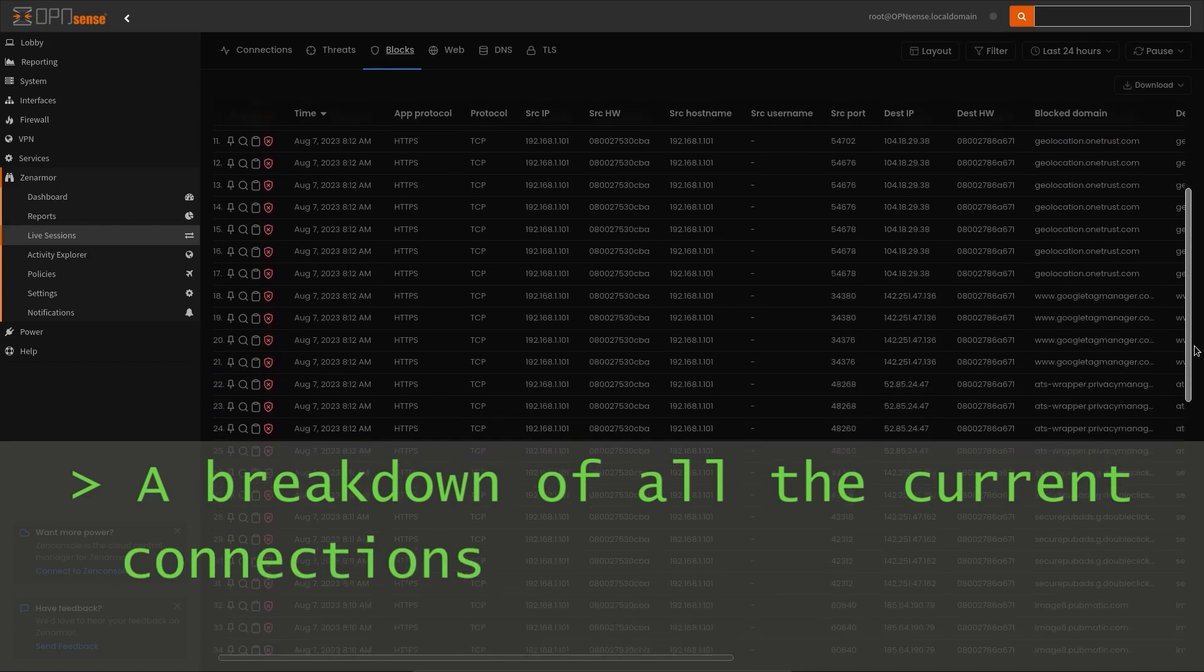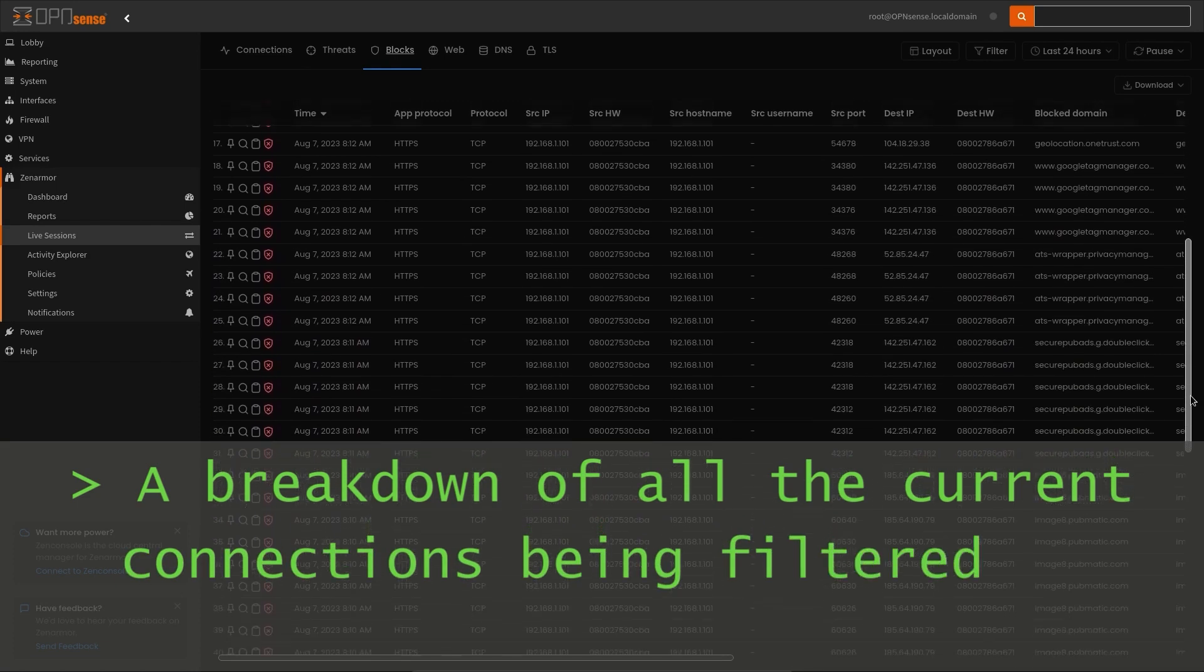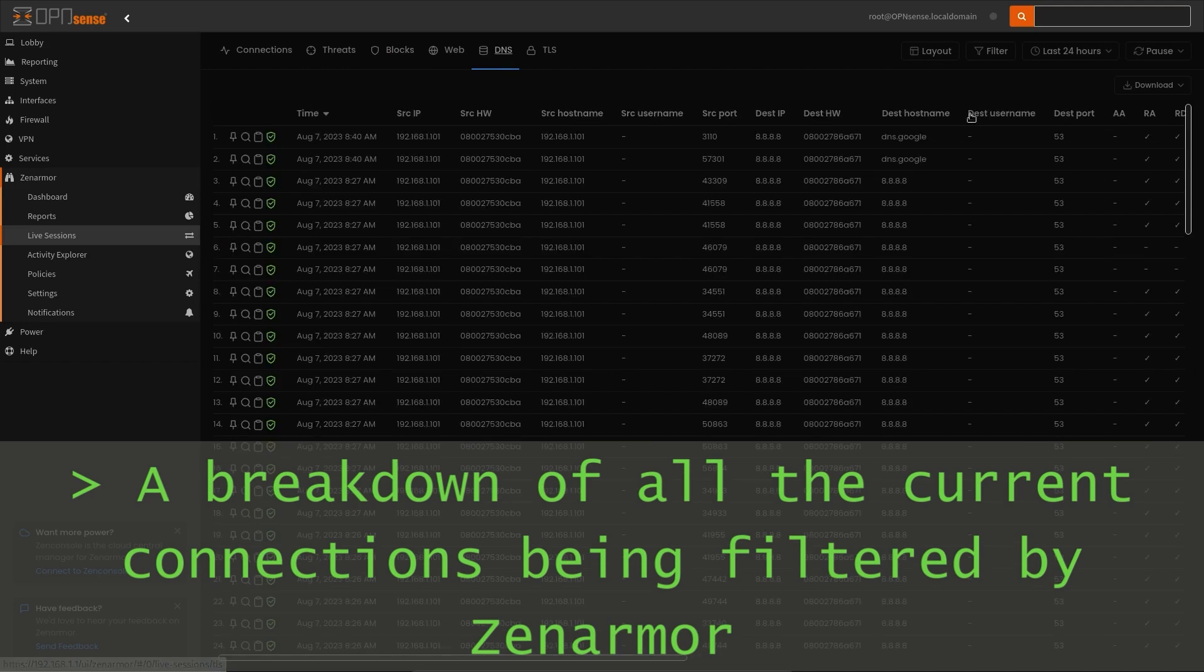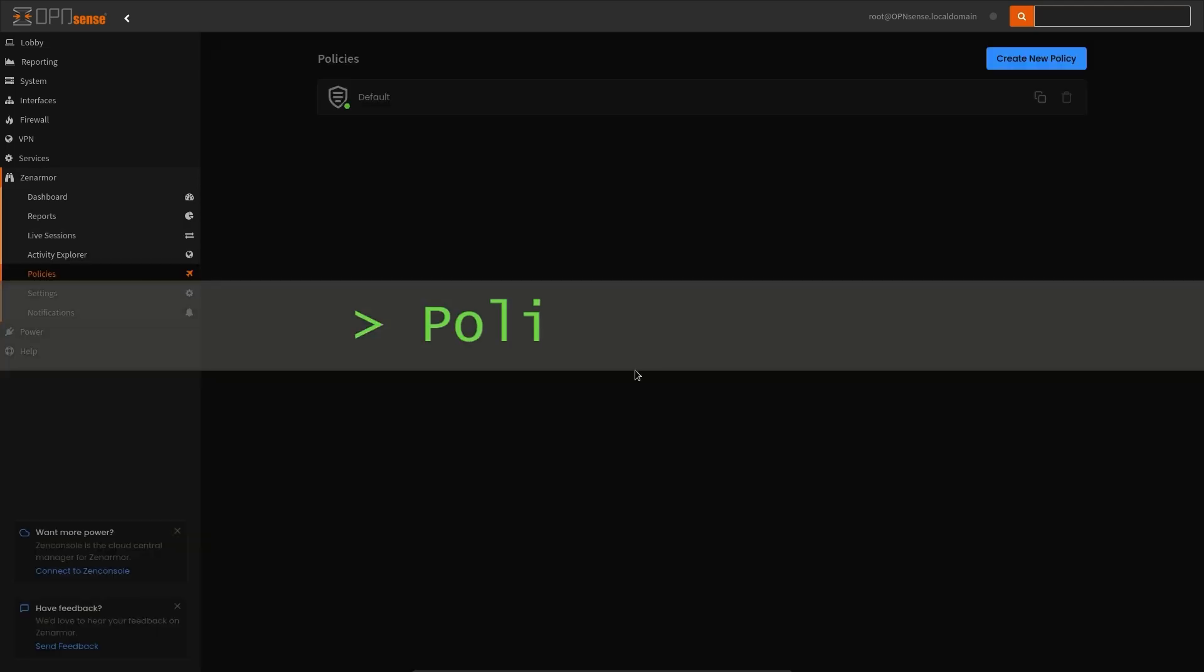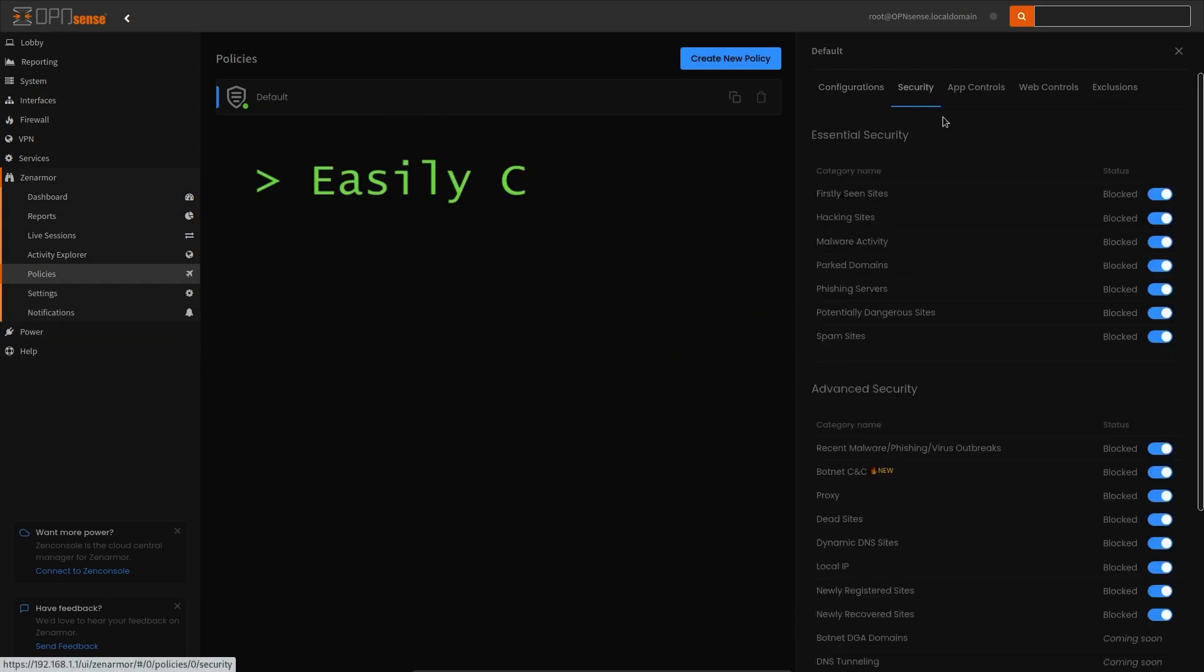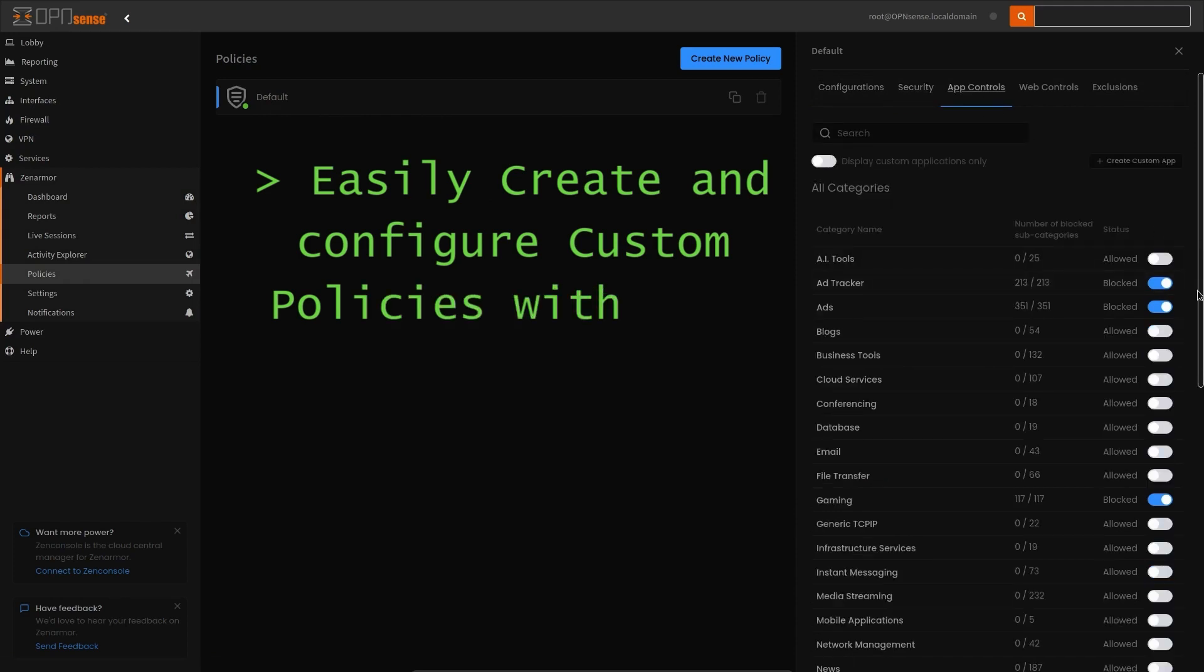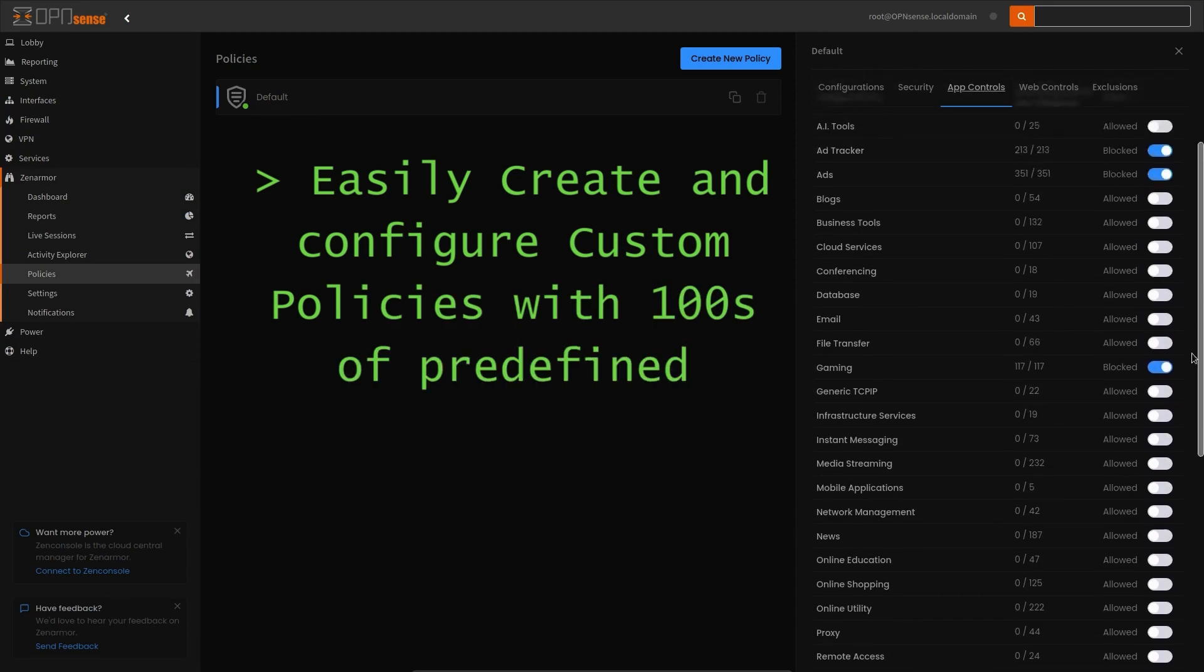These changes now provide an identical experience to Zenonsole, giving administrators options as to how they would like to manage Zenarmor on their OPNsense firewalls. Putting modernism and aesthetics aside, the main reason for the interface changes is to offer functional advantages.